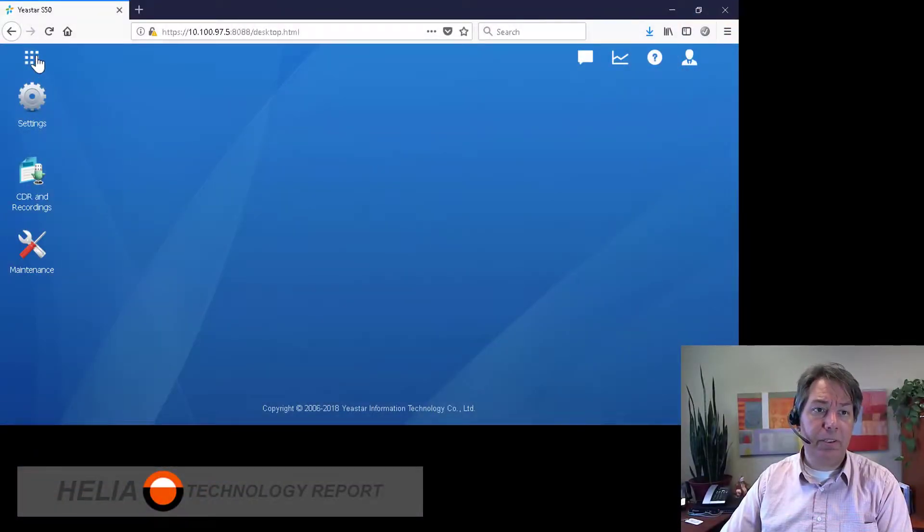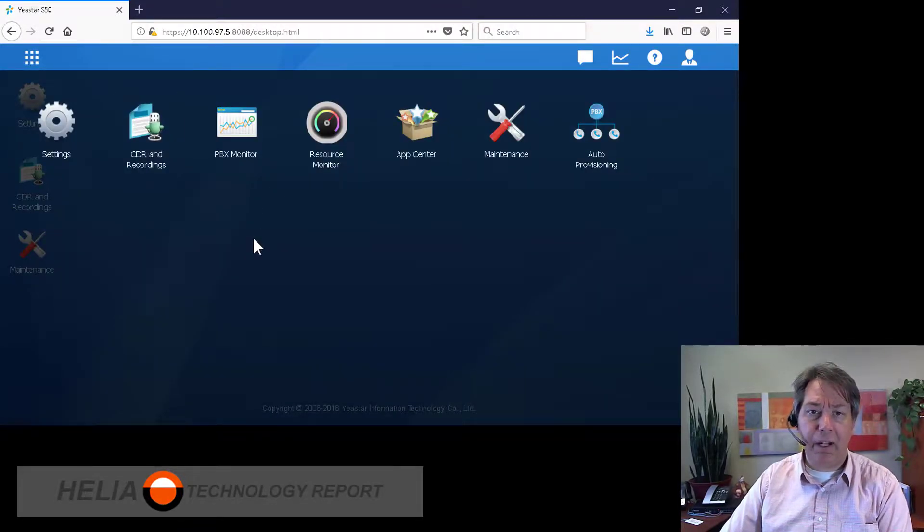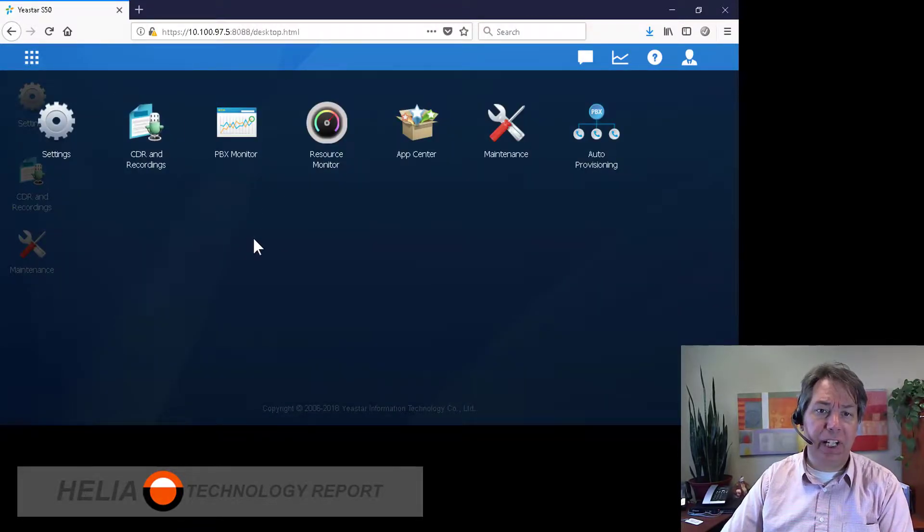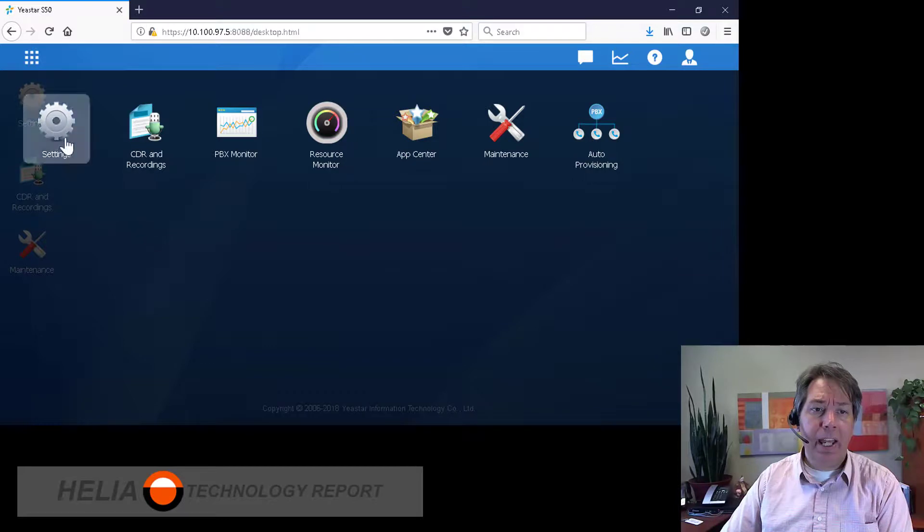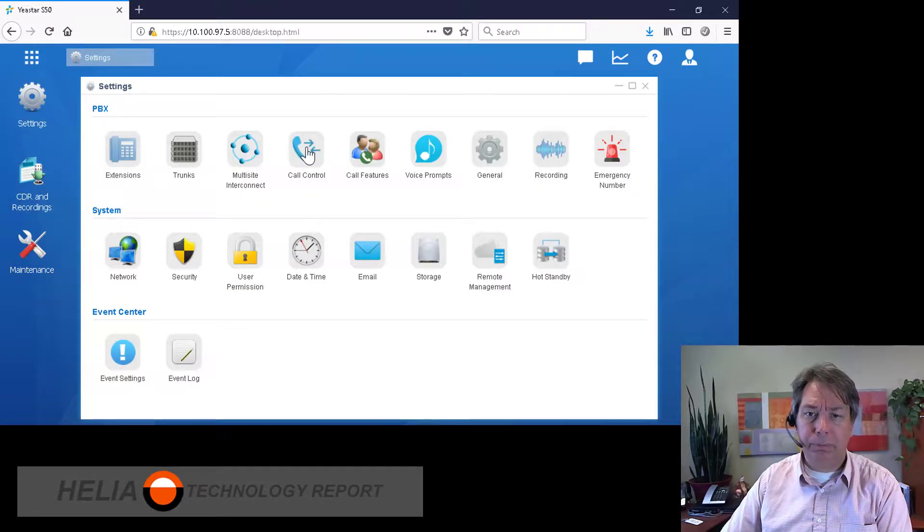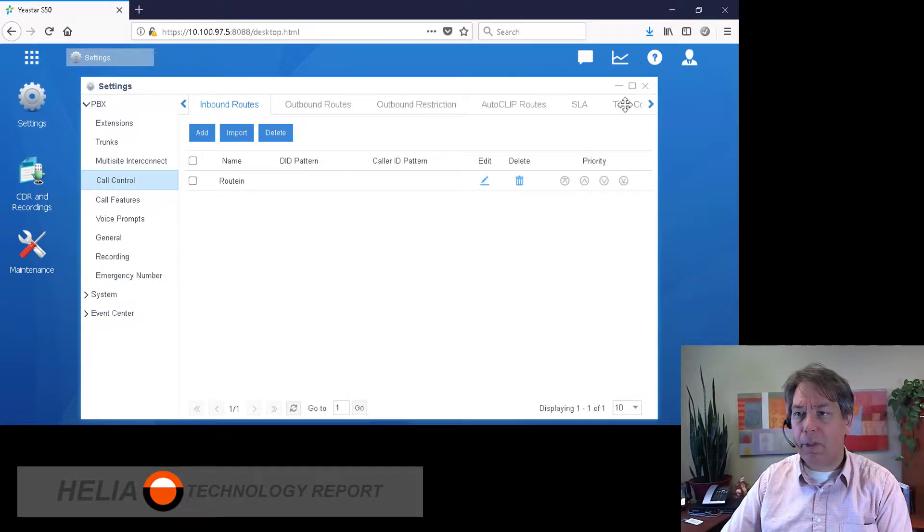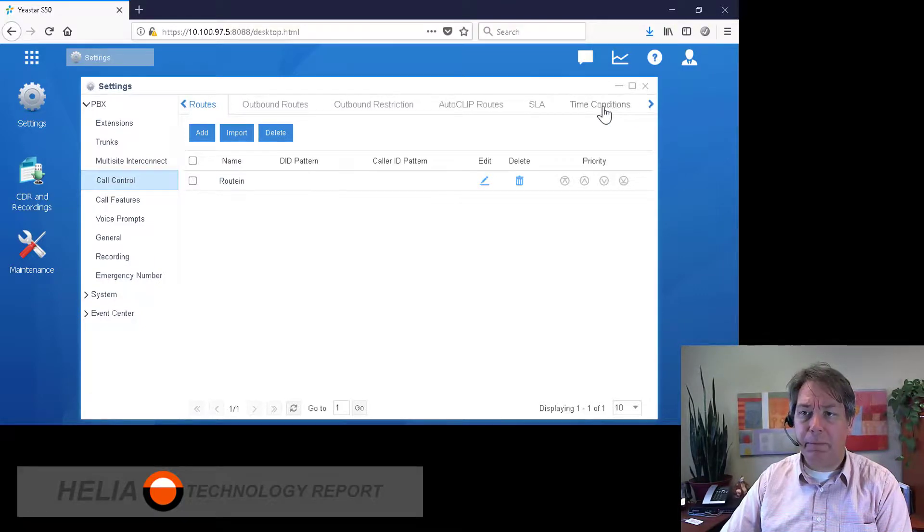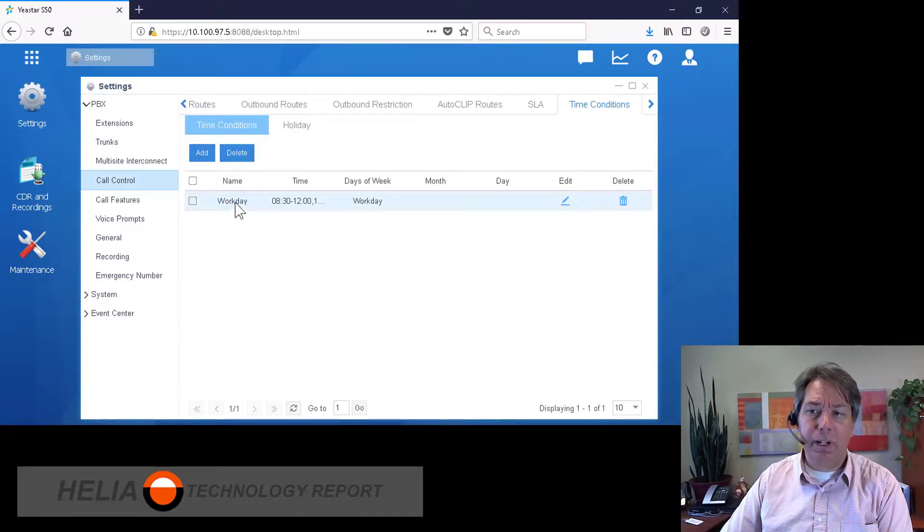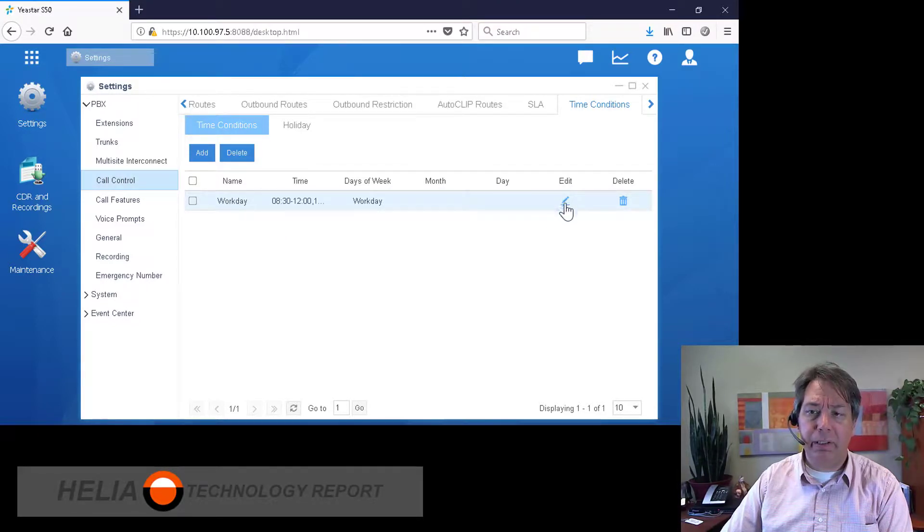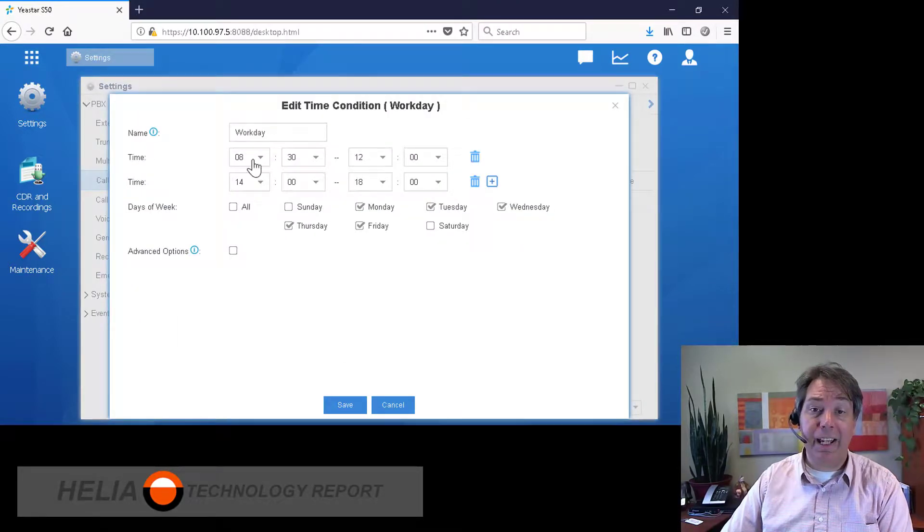Okay, so we're going to have a look at time conditions. Time conditions allow us to set up working hours and lunch hours, break hours. You'll find this under Call Control, and then over here if we scroll over, Time Conditions. There's by default one time condition already created. We can have a look at that.